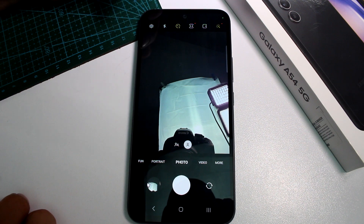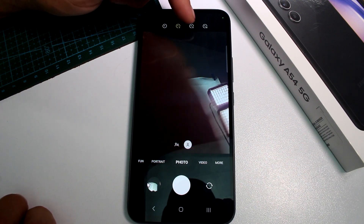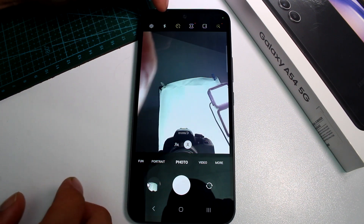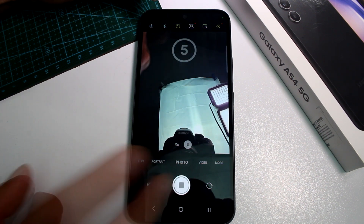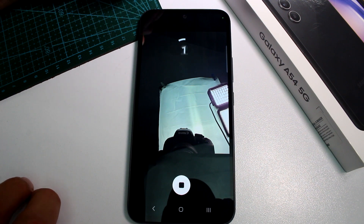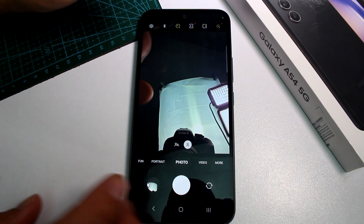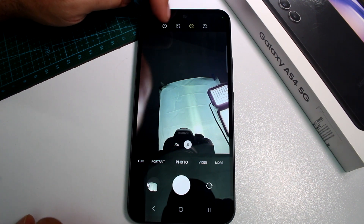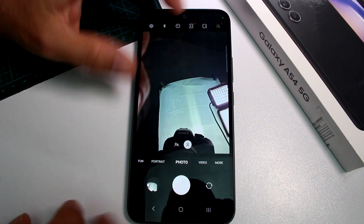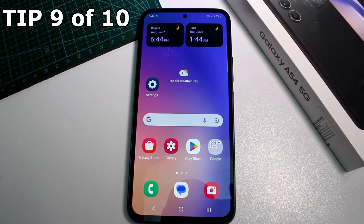Set the timer to 2 seconds, tap the shutter, and the photo is taken after the countdown. For 5 seconds, it counts down five four three two one. Easy to use for any timed shot.